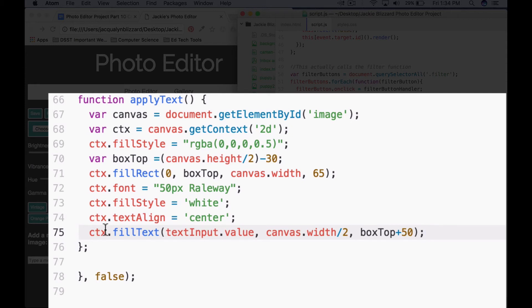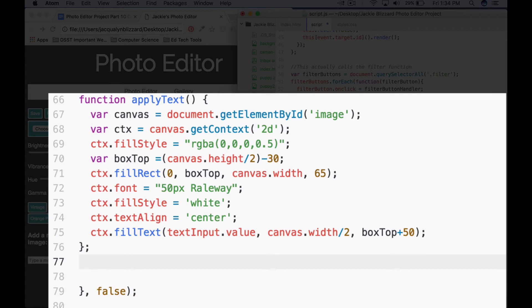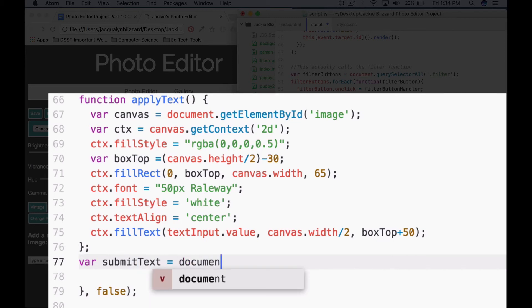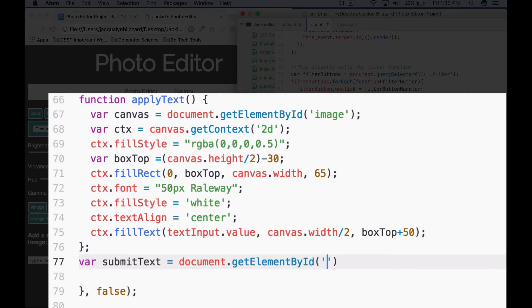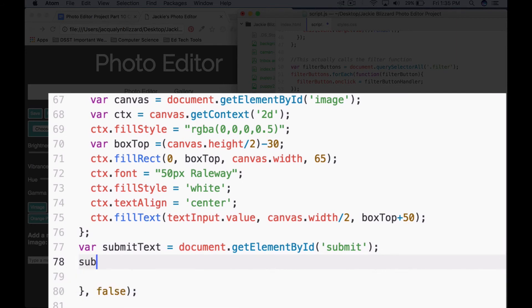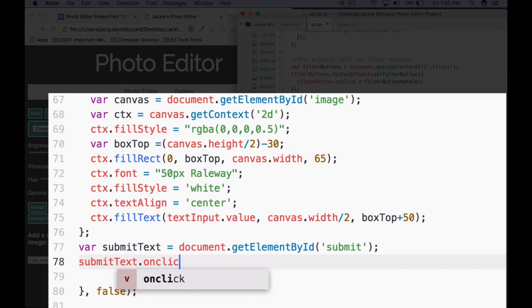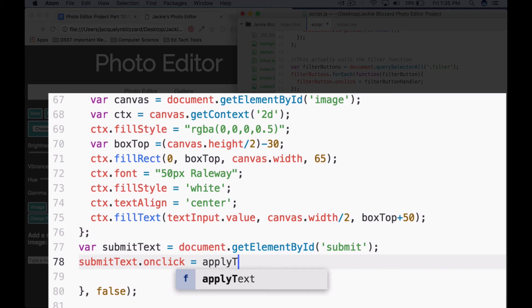The next thing we need to do is actually call this function when we click the submit button. So outside of our applyText function, we'll say var submitText equals document.getElementById('submit'), semicolon. Now we can say submitText.onclick equals applyText, to call our function when the button is clicked.